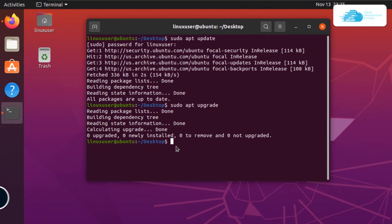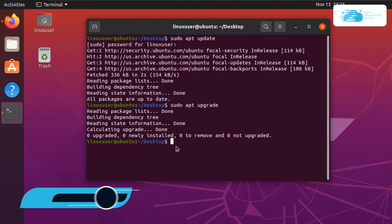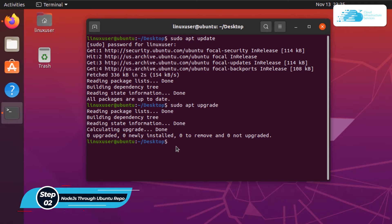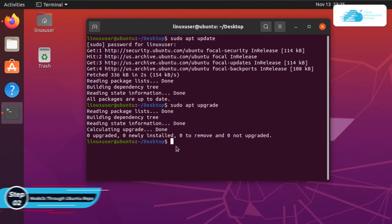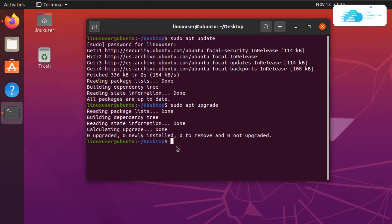Once that is done you can move on to step number 1, which is to install Node.js via the Ubuntu repository. We are going to start off by looking up the package for Node.js, so the command is sudo apt show nodejs and then hit enter.